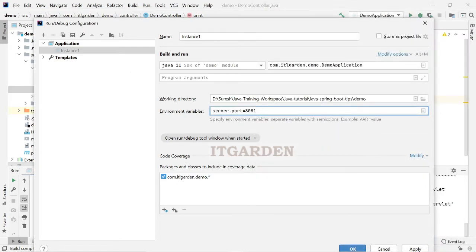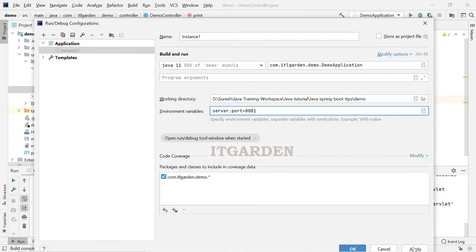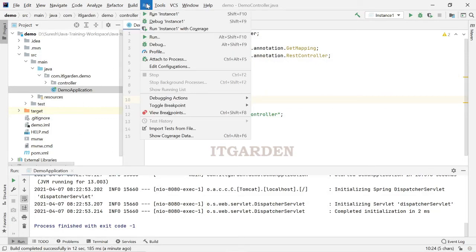This is instance 1, this is the instance 1 port number. Apply, okay. Now, this instance 1 runs under 8081, right.